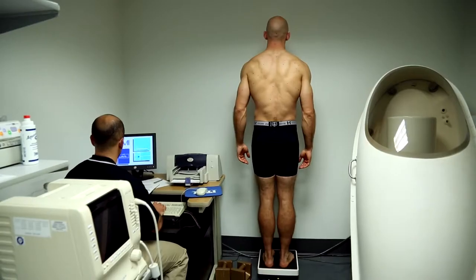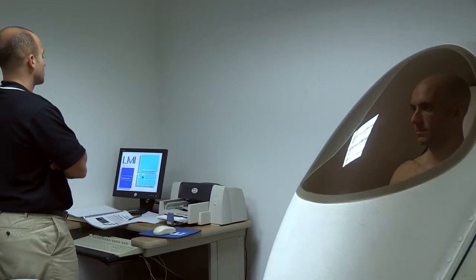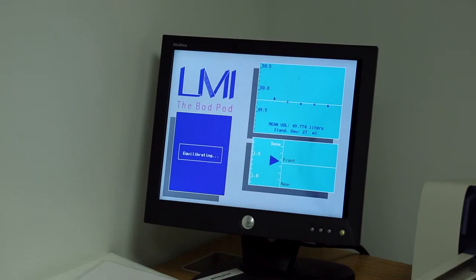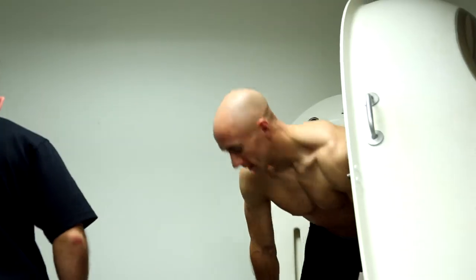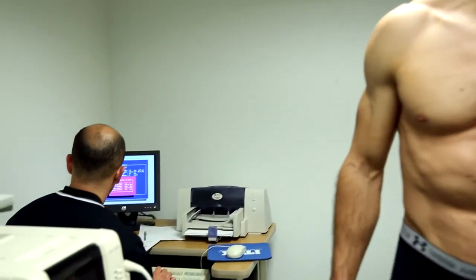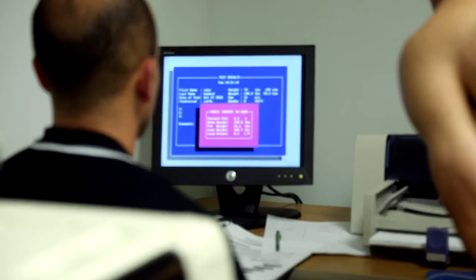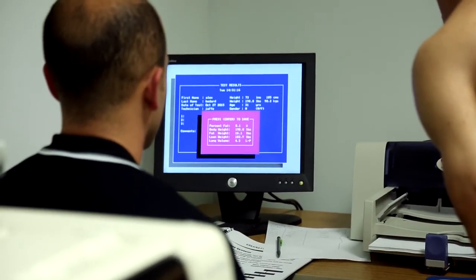The air displacement plethysmography is also known as the Bod Pod. Following Archimedes' principle, this machine provides us with a precise estimate of body density based on air displacement, which in turn allows us to calculate body composition factors including body fat percentage, fat-free mass, and fat mass. These values allow us to identify adaptations that can be attributed to a specified exercise and/or dietary intervention.